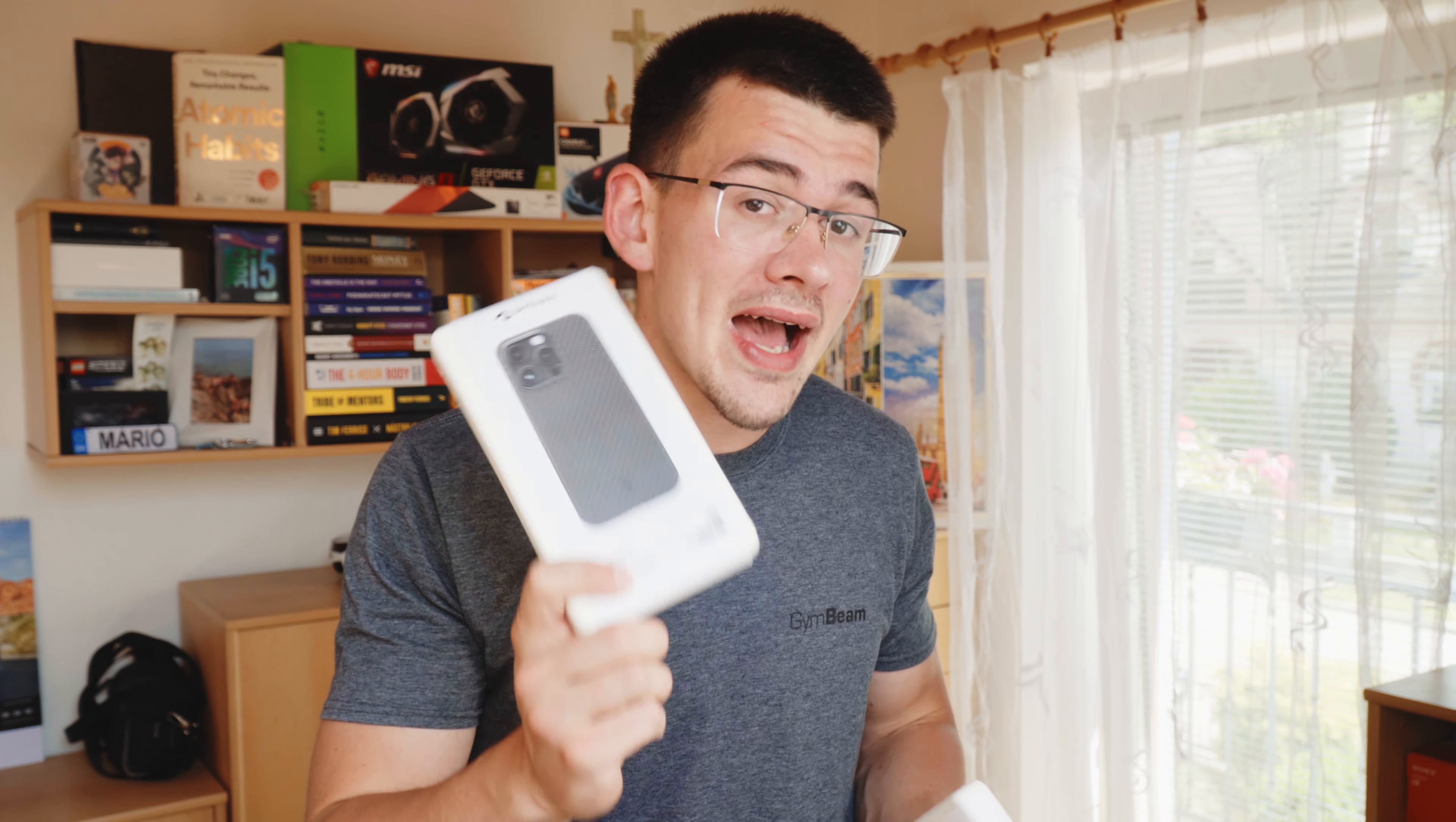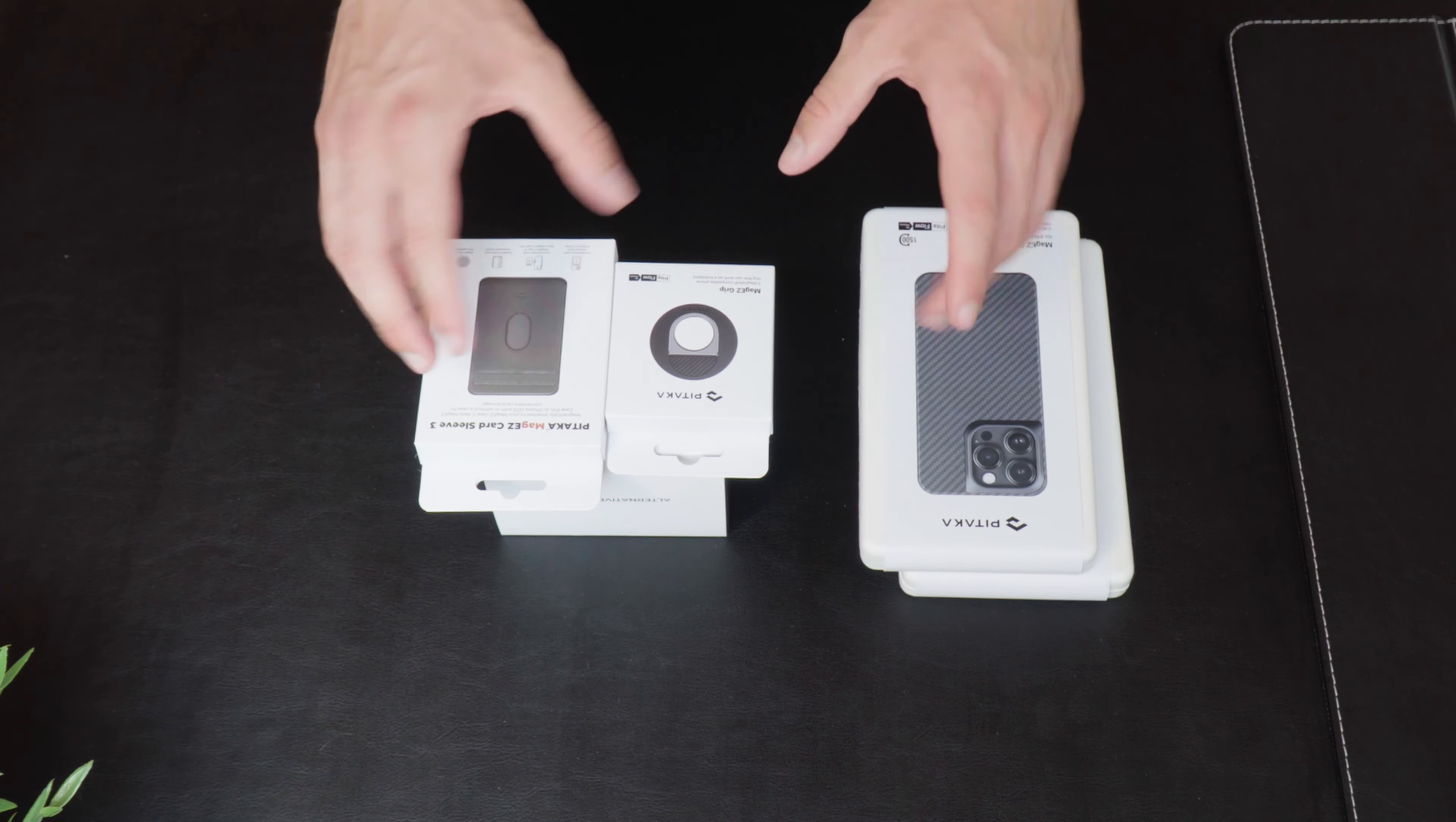So, in terms of the cases, we have the Mac Ease 3 case and the Mac Ease 3 Pro case. Okay, so let's get to the unboxing.